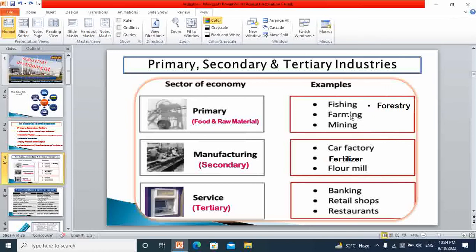For example, fishing provides food and raw material. Farming — agriculture and livestock farming — provides food and raw material both for industries. Mining provides raw material. Forestry provides food and raw material for industry, like timber for the furniture industry and fruit. Secondary industry is the manufacturing industry. The goods which are manufactured or processed using raw material come under secondary industry. This may range from a single room like a bakery to a large scale industry like a car factory, fertilizer plant, or a medium scale flour mill.